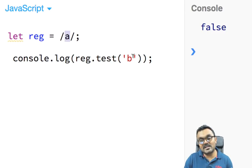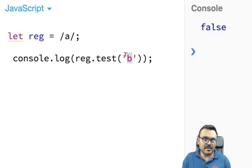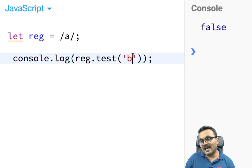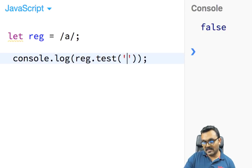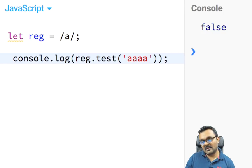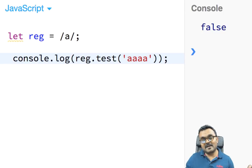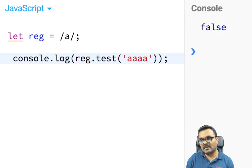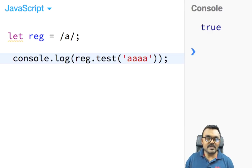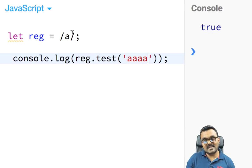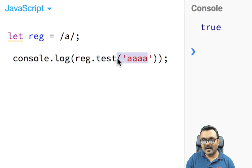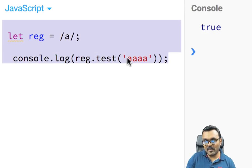If I have multiple a's — a series of them — it should still find it, because it can find one 'a' among many and the pattern still matches. This is case sensitive, so if I use a capital 'A' it returns false.